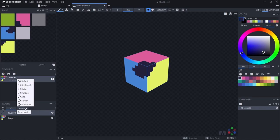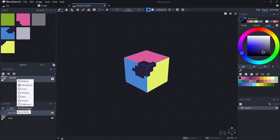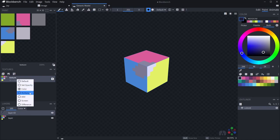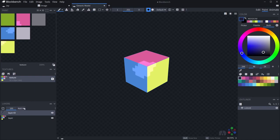You also have the ability to change the blending mode. For example, you could have multiply, add, or screen, or just keep it as default.